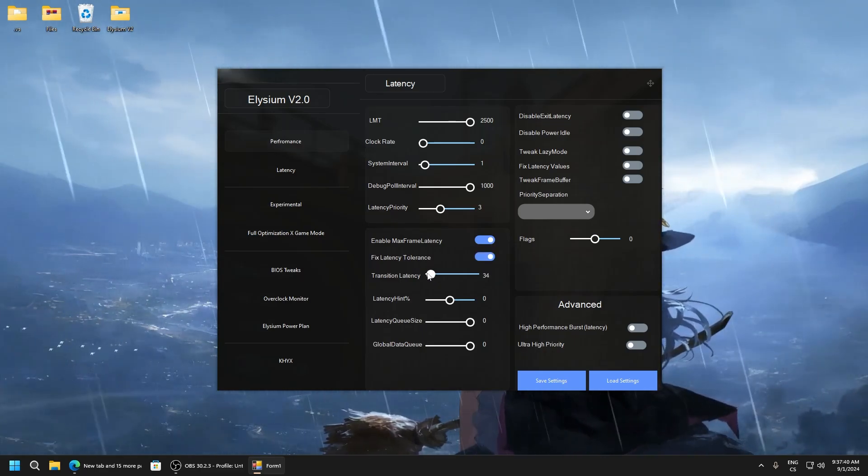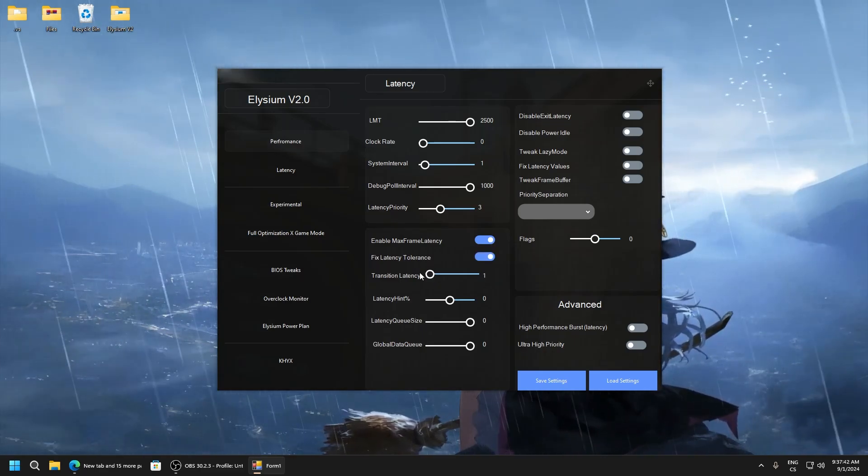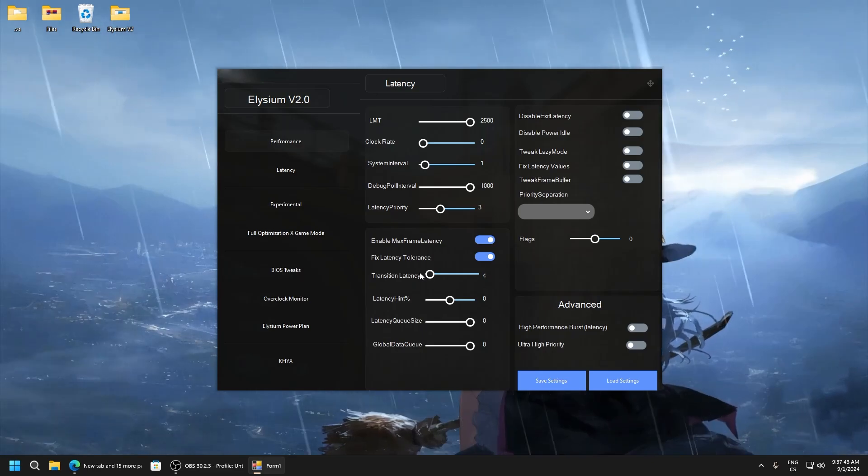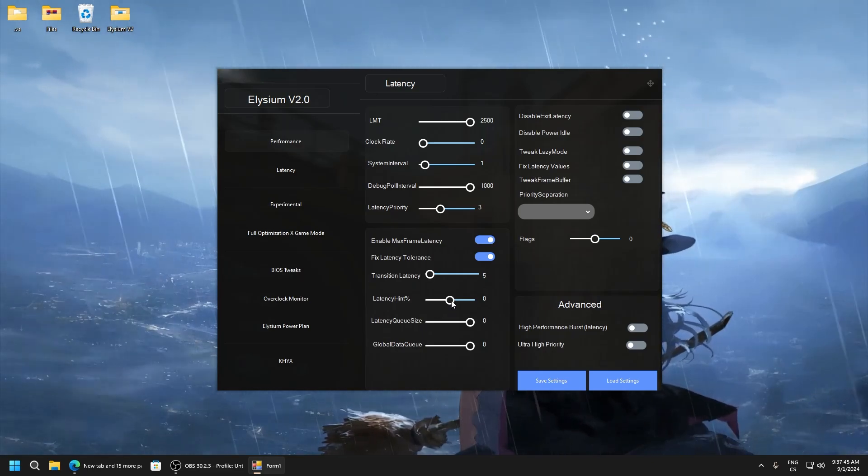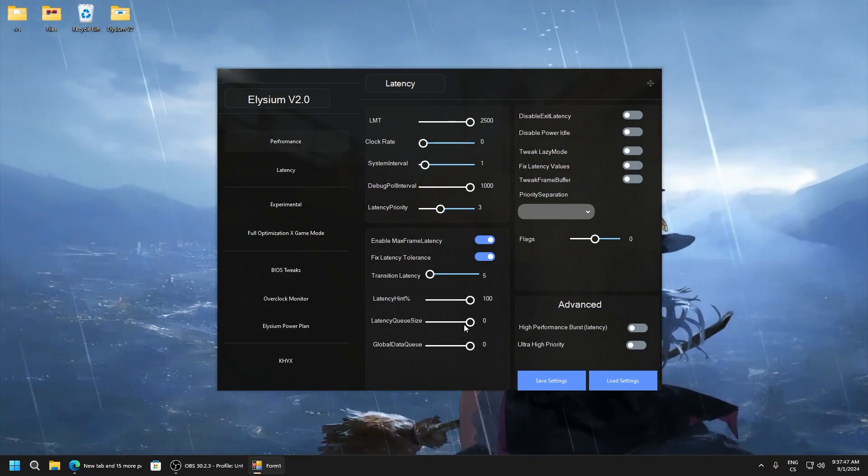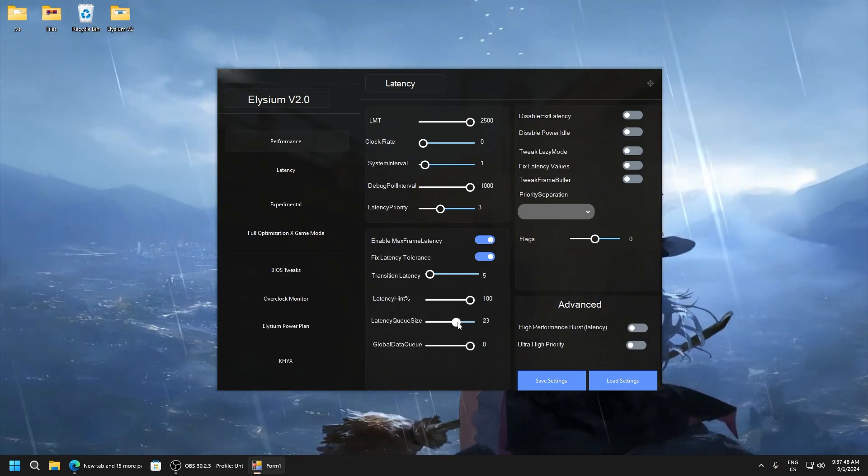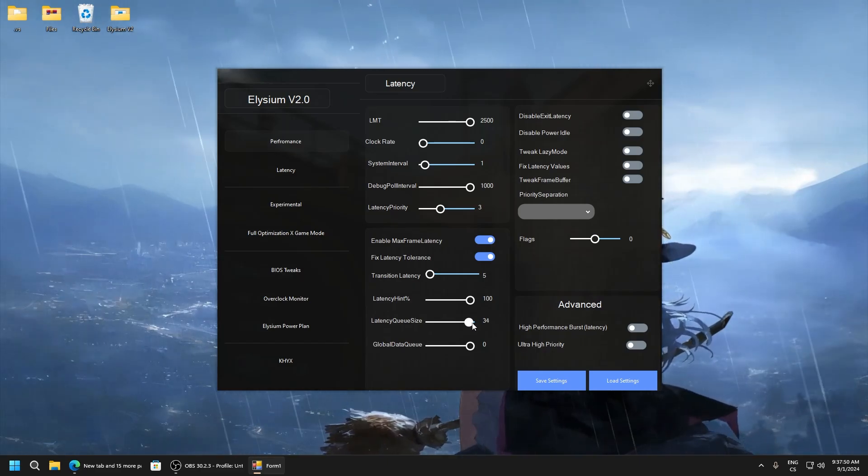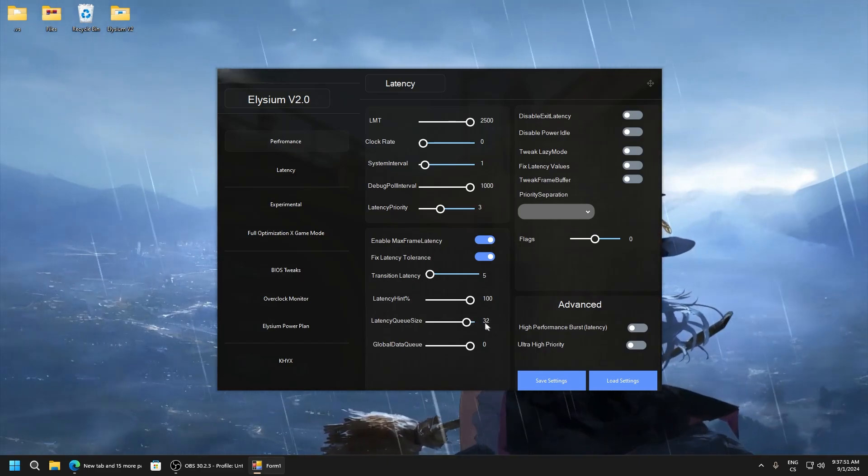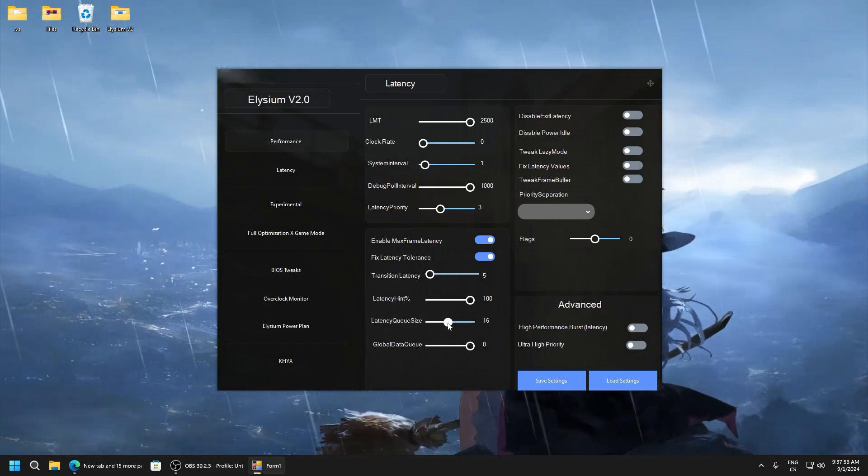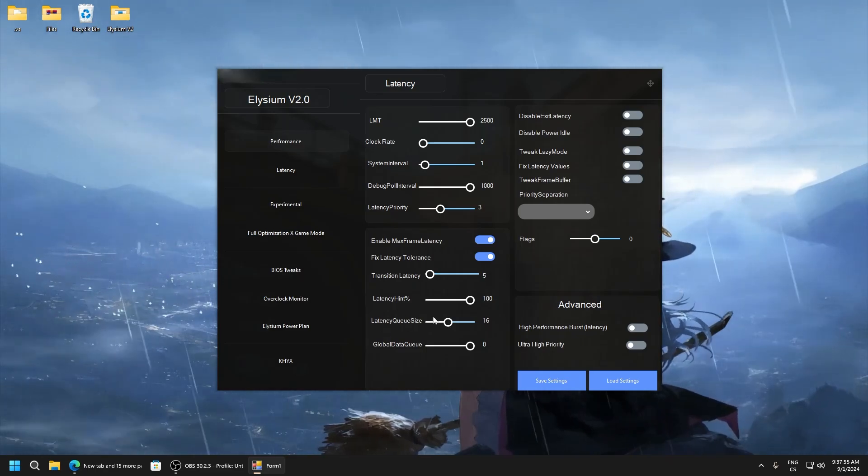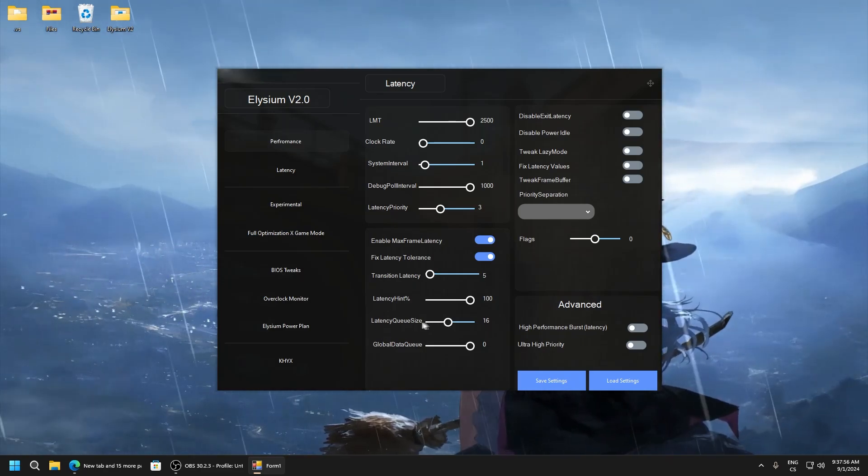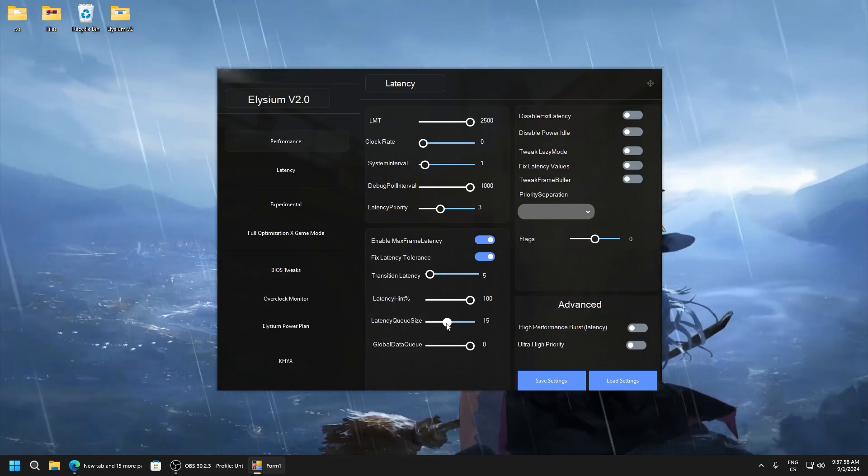Transition latency, this works good on one or on five. Latency hint percent 100. Latency queue size, I recommend you using it on 32, but you can lower value. Can have better latency.